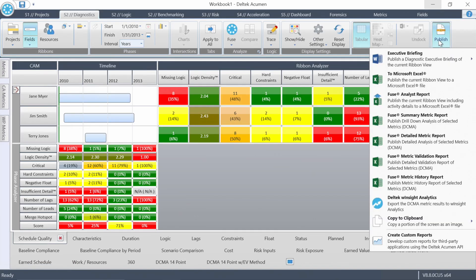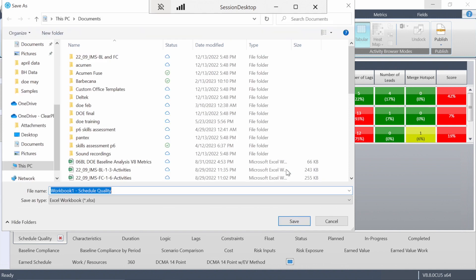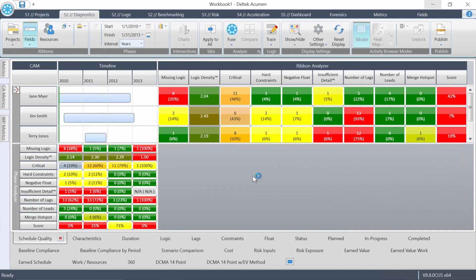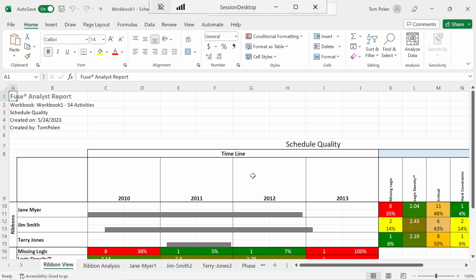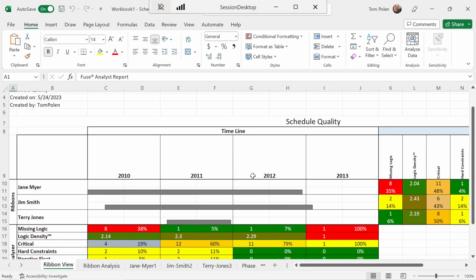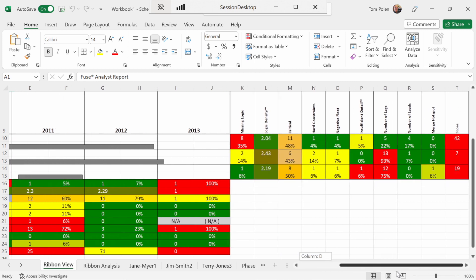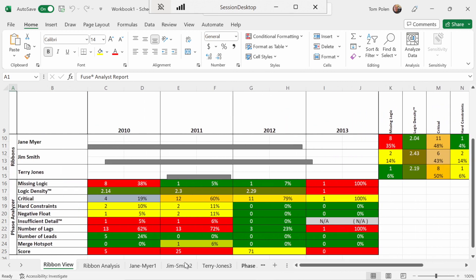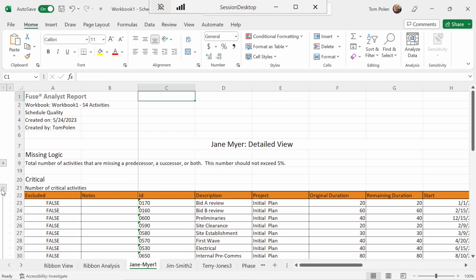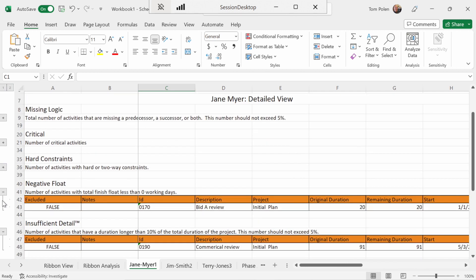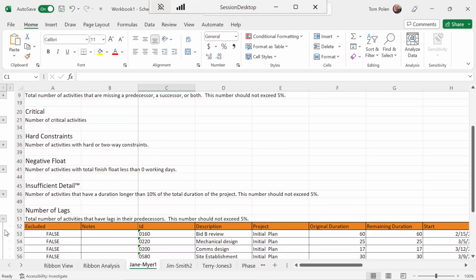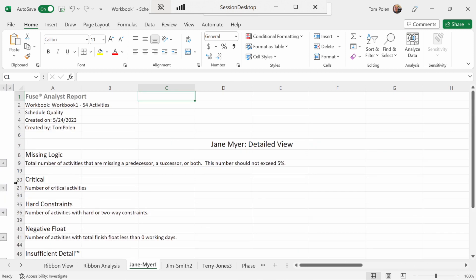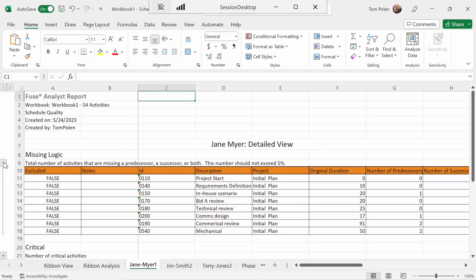There's another report called the analyst report, which will now also be grouped by CAM because I grouped by CAM in acumen. We're in Excel this time. Here's basically an Excel snapshot of all those same metric results by CAM. And then each CAM gets a tab. And then within that tab, they get the list of activities that don't meet the quality metrics that we had up on the screen in acumen. And you can expand and collapse those lists. You can send this to the individual responsible for the work, and they can review the schedule much the same way that you did in acumen, but they're just using Excel.